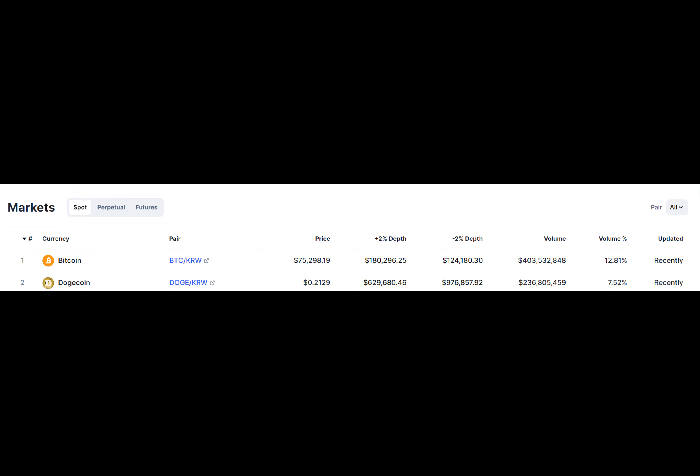Korea has long been known as a hotbed for cryptocurrency trading and innovation, with a vibrant community of investors and enthusiasts driving market activity. With its fervent support for digital assets, Korea's cryptocurrency market serves as a barometer for trends and shifts in global trading sentiment.